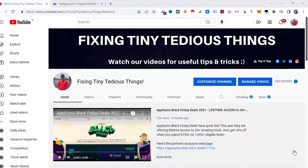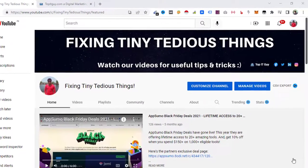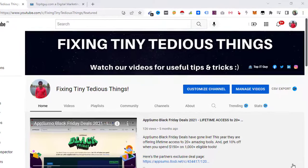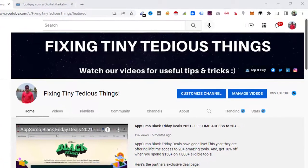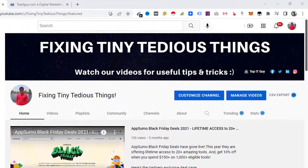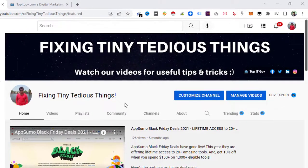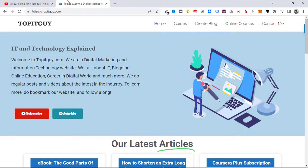Hello everyone and welcome back to Fixing Tiny Tedious Things. In this video I'm going to show you how to update the cache of your AMP pages. Here's my website topitguy.com, I use AMP for this website.